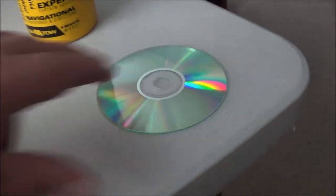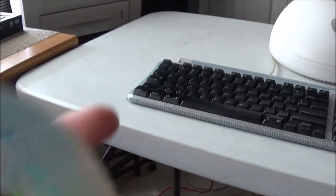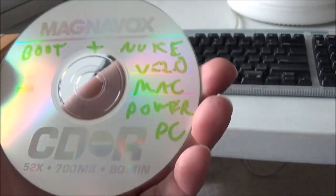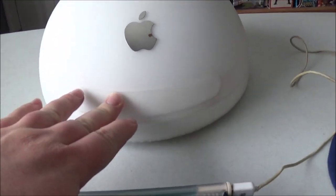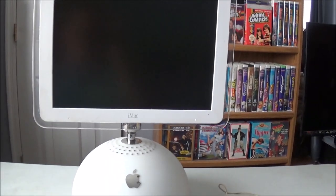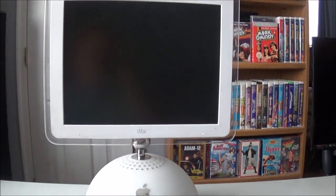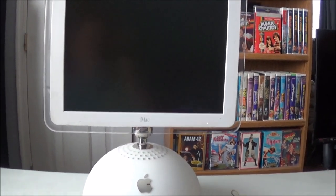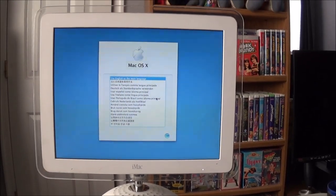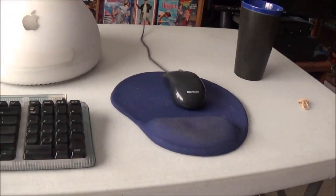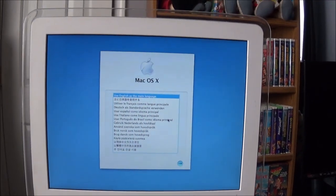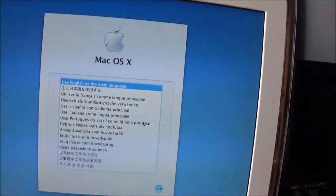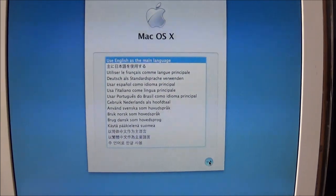All right, I low-level formatted this hard drive, see if that got rid of some of the errors, but it would not boot off of this either. So I'm thinking there might be an intermittent issue also with the optical drive. I'm going to go ahead and give this one a try, though. If it doesn't boot off an original Mac disk, then there's definitely something wrong with that disk drive.